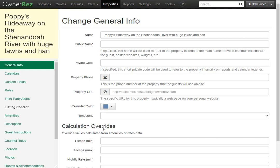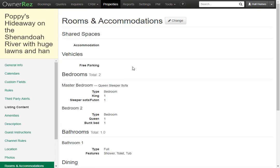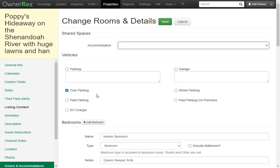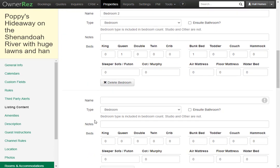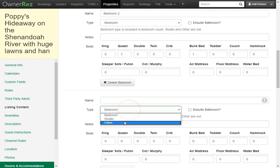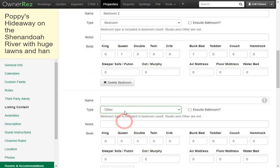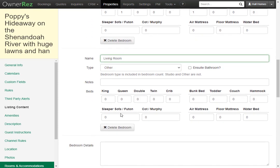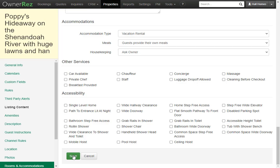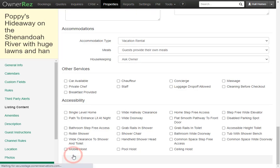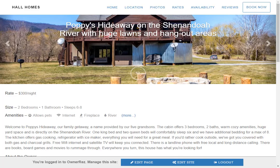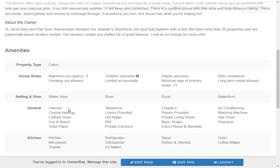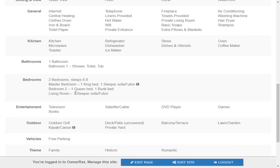If your sleeps count is not adding up to what it should because you have something like a sleeper sofa in the living room which would not count as a bedroom simply go to rooms and accommodations then click change then we'll add a bedroom but this time instead of the type being bedroom we'll change that to other we'll label this living room then we'll put a one for sleeper sofa and click save now if we go back to our hosted website and scroll down we'll see that the sleeps number has changed but the bedrooms have not and we see that our living room with one sleeper sofa slash futon has been added.